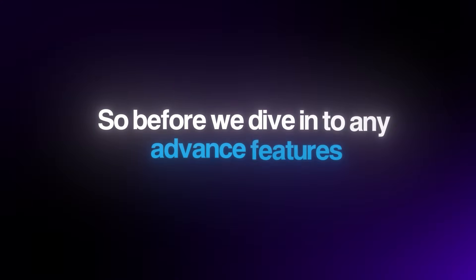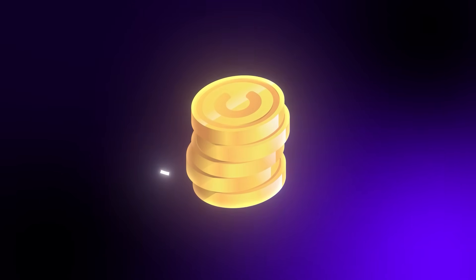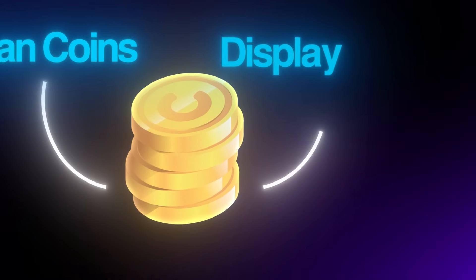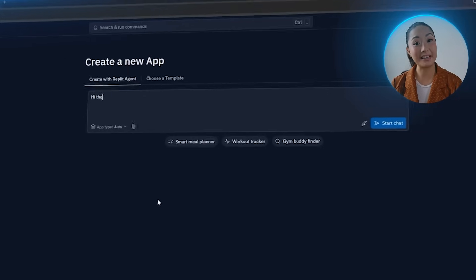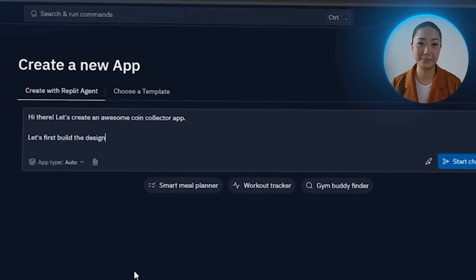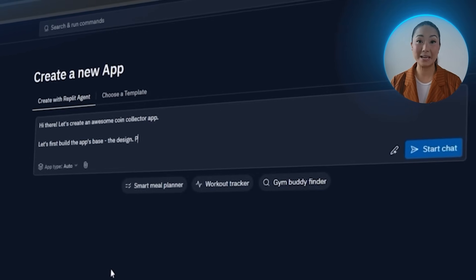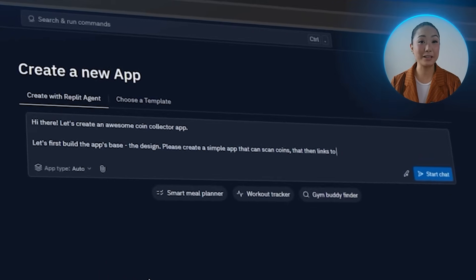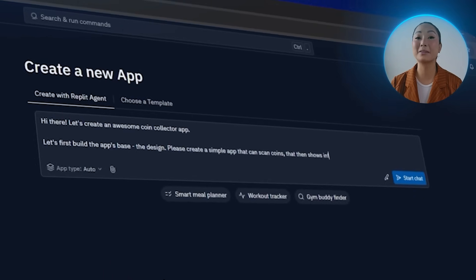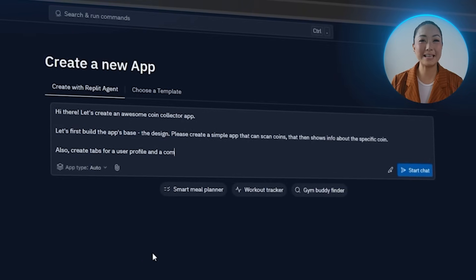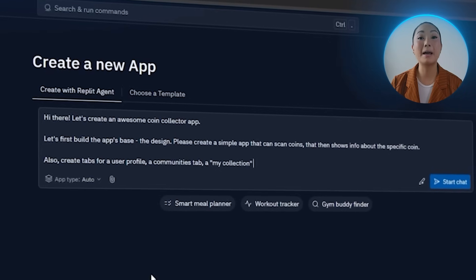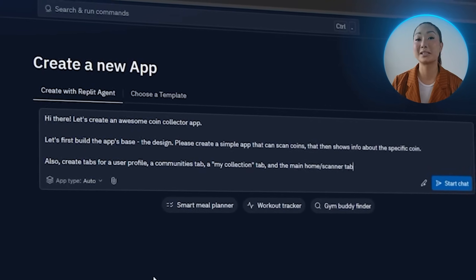Before we dive into any advanced features, we need a solid structure to build on. The goal right now is to give Replit a clear picture of what we want the structure to look like — a clean layout with all the essential tabs, plus the ability to scan coins and display basic information. So I tell the AI: let's create an awesome coin collector app with a simple scan function that shows info about the specific coin, plus tabs for a user profile, a communities tab, a my collection tab, and the main home or scanner tab.